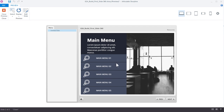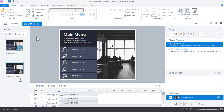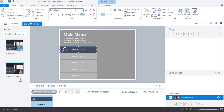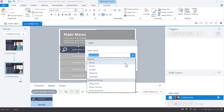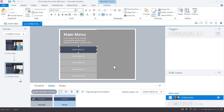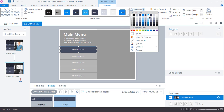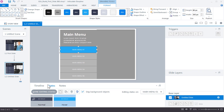In the preview, everything looks the same, but when mousing over the buttons there's no visual feedback — that's because we didn't add a hover state. Close the preview, select the first menu item, go to the States tab, click Edit States, then click New State and select Hover. The Hover state is built-in, so just click Add.